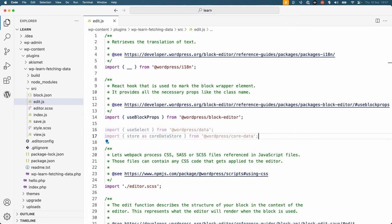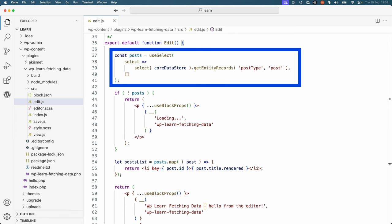To use the WordPress Data package to fetch core WordPress data, you can import the useSelect hook from the package, as well as the store from the WordPress core data store. You can then use the useSelect hook and the core data store and the getEntityRecords selector to fetch your data and return it to your block.